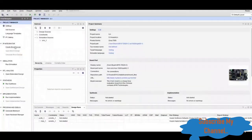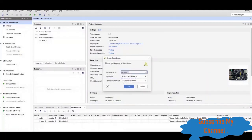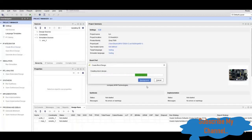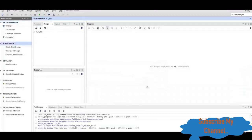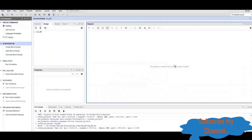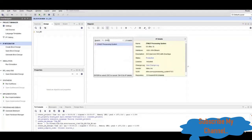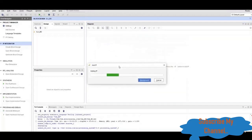Now we will create a block design and give it the name ILA_pd. Now we will create the Zynq processing system here, then we will add it.